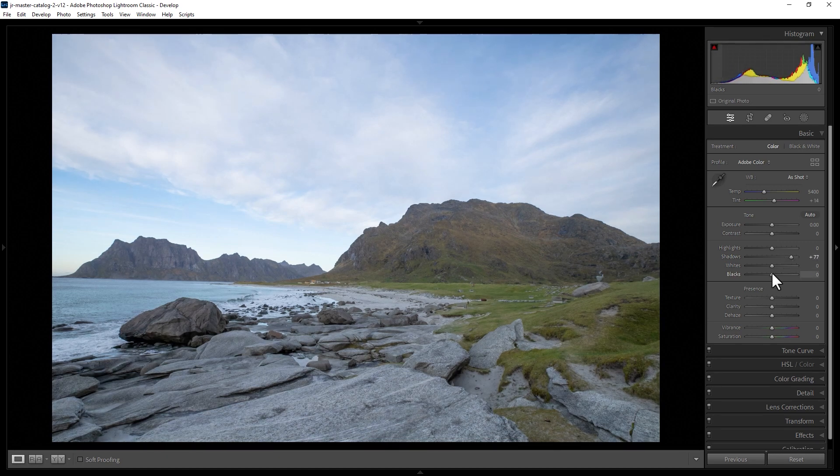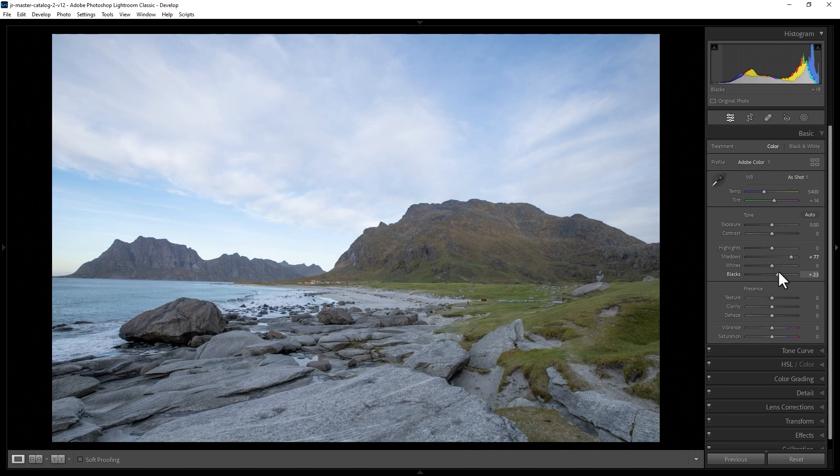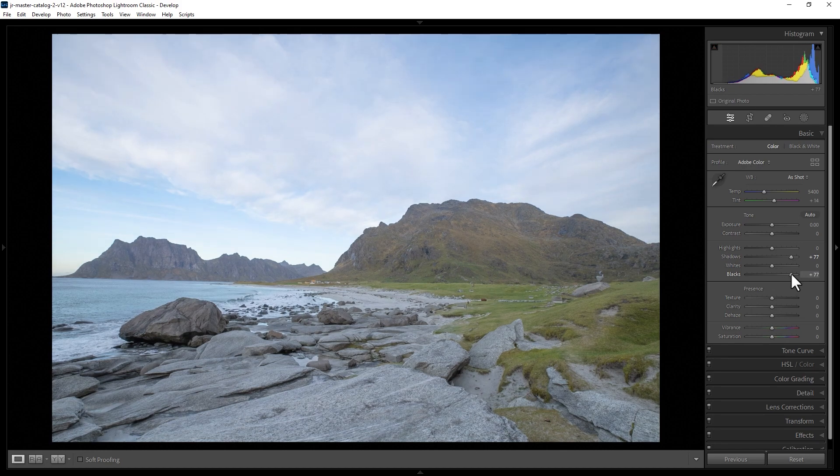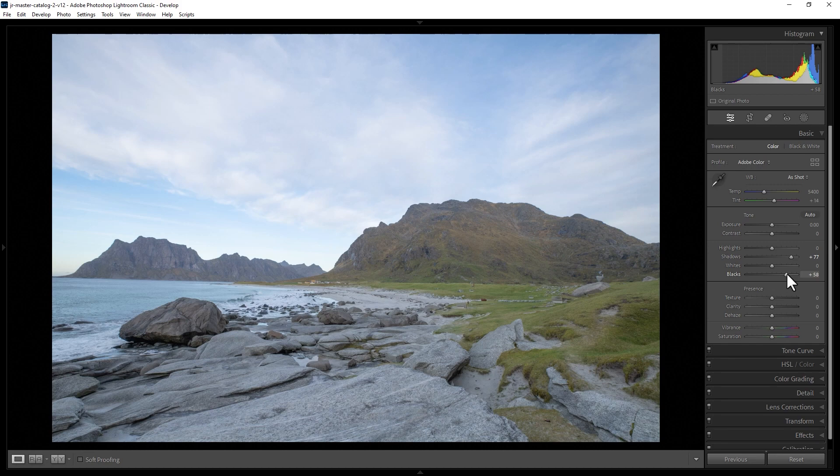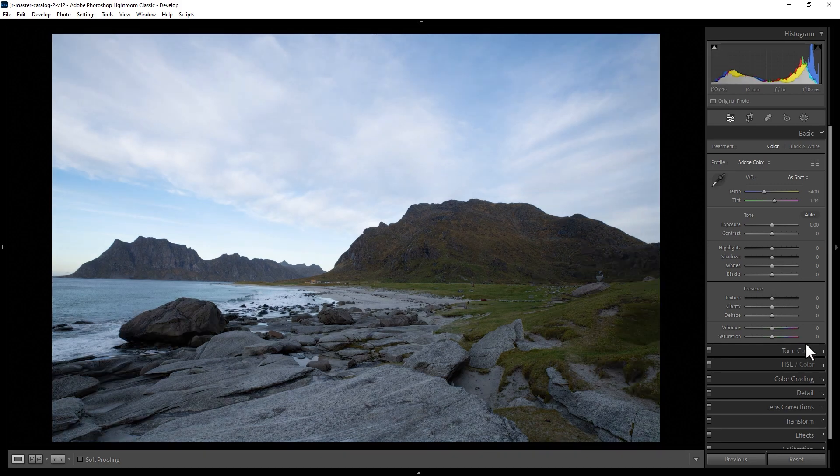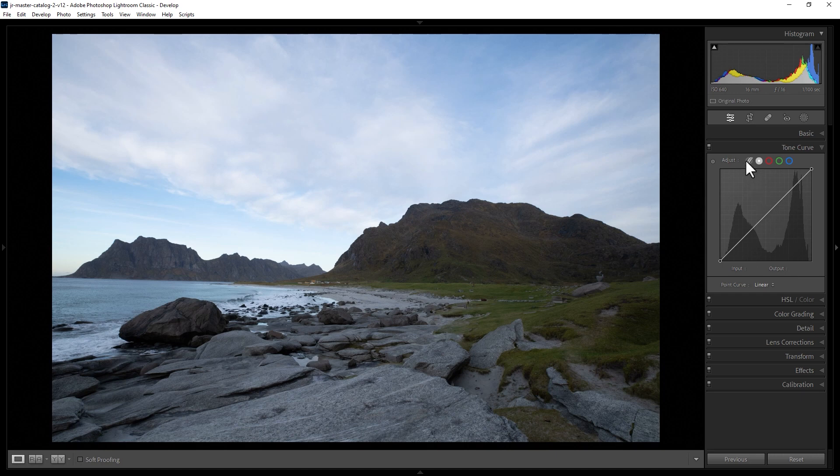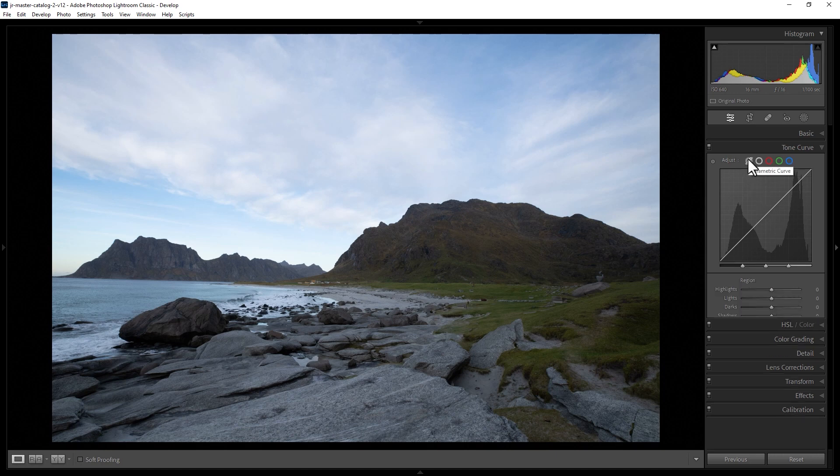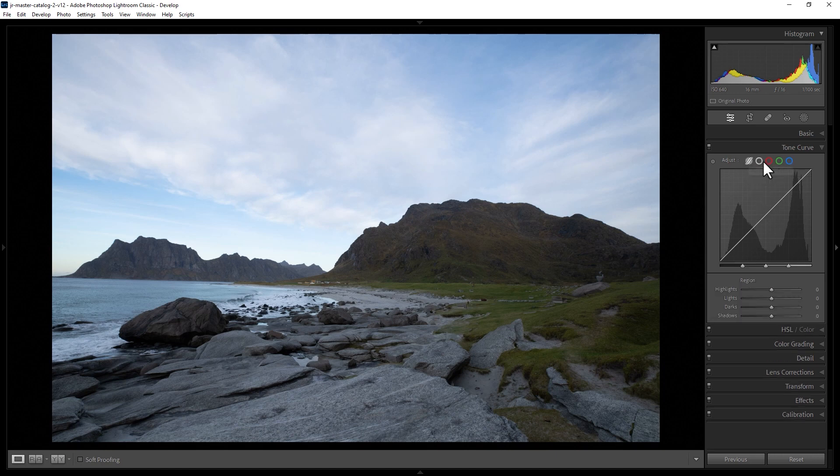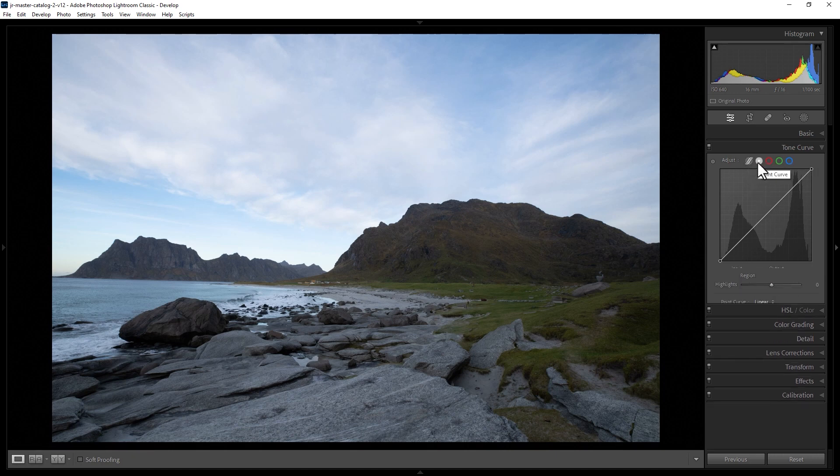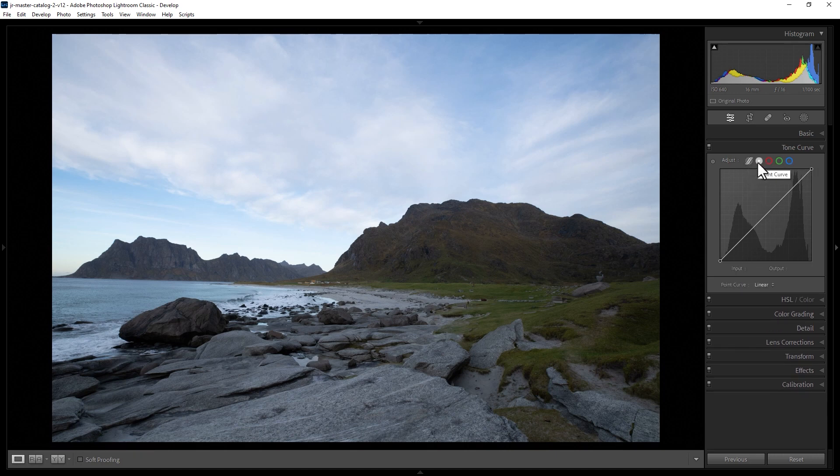Alternatively, you can use this black slider to make the darker areas appear brighter. Let's just reset these. The second way is to use the tone curve panel here. When it comes to altering the brightness in your image, you're either going to use the parametric curve here or the point curve here.